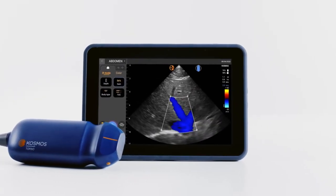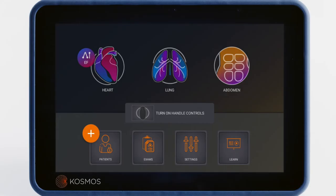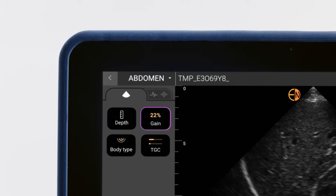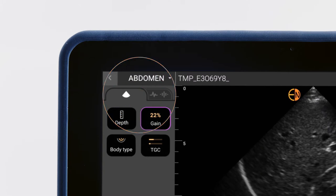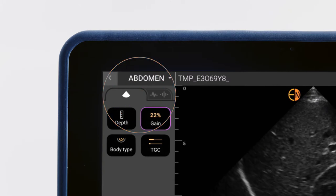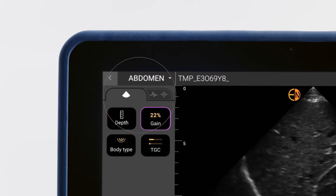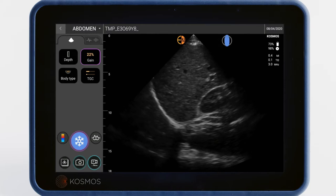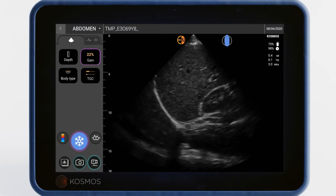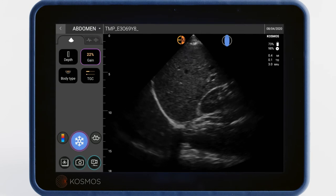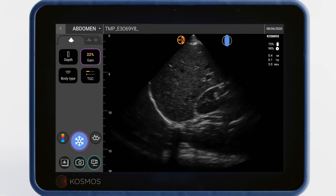Let's start scanning. We'll be scanning the abdomen in this tutorial, so we'll tap the abdomen icon. On the left, you'll notice two tabs: one for ultrasound and one for ECG and digital auscultation. In video 4, we'll show you how to scan while simultaneously capturing those signals. In this video, we'll focus on the ultrasound tab.